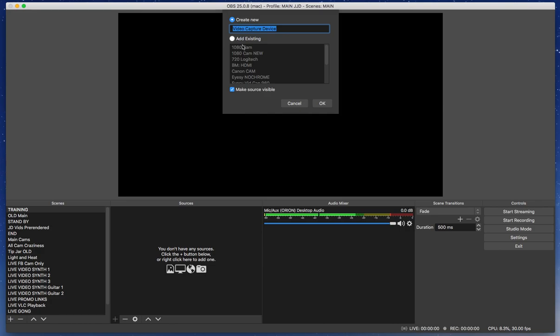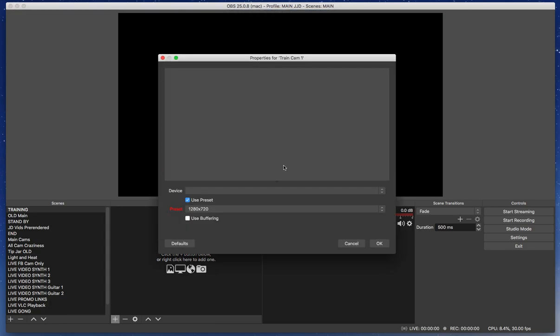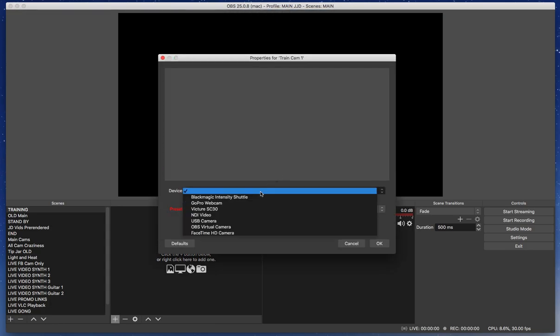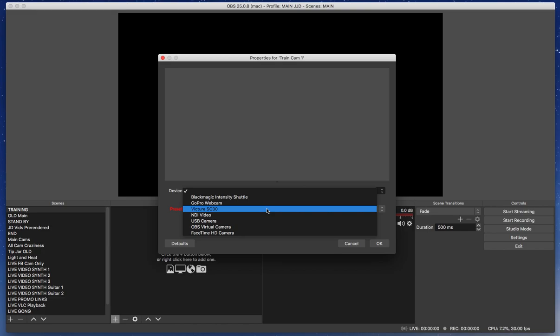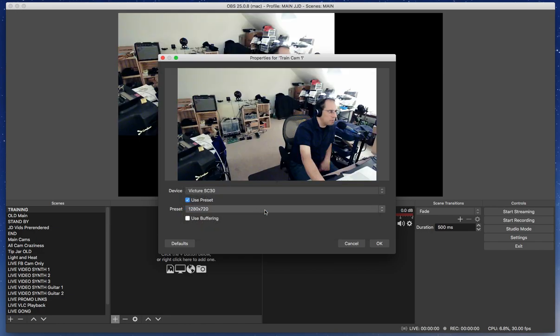And I'm going to name this camera Train Cam 1. And then it's going to give me an option here to look at all the devices that are connected to my hubs and any other USB stuff I have here. And also some virtual stuff. And I can see here I've got my Victure SC30, which is a webcam I got off of Amazon for $40. It works great. It's a no-name brand or a very bizarre brand. And I connect that to my hub, click on that,